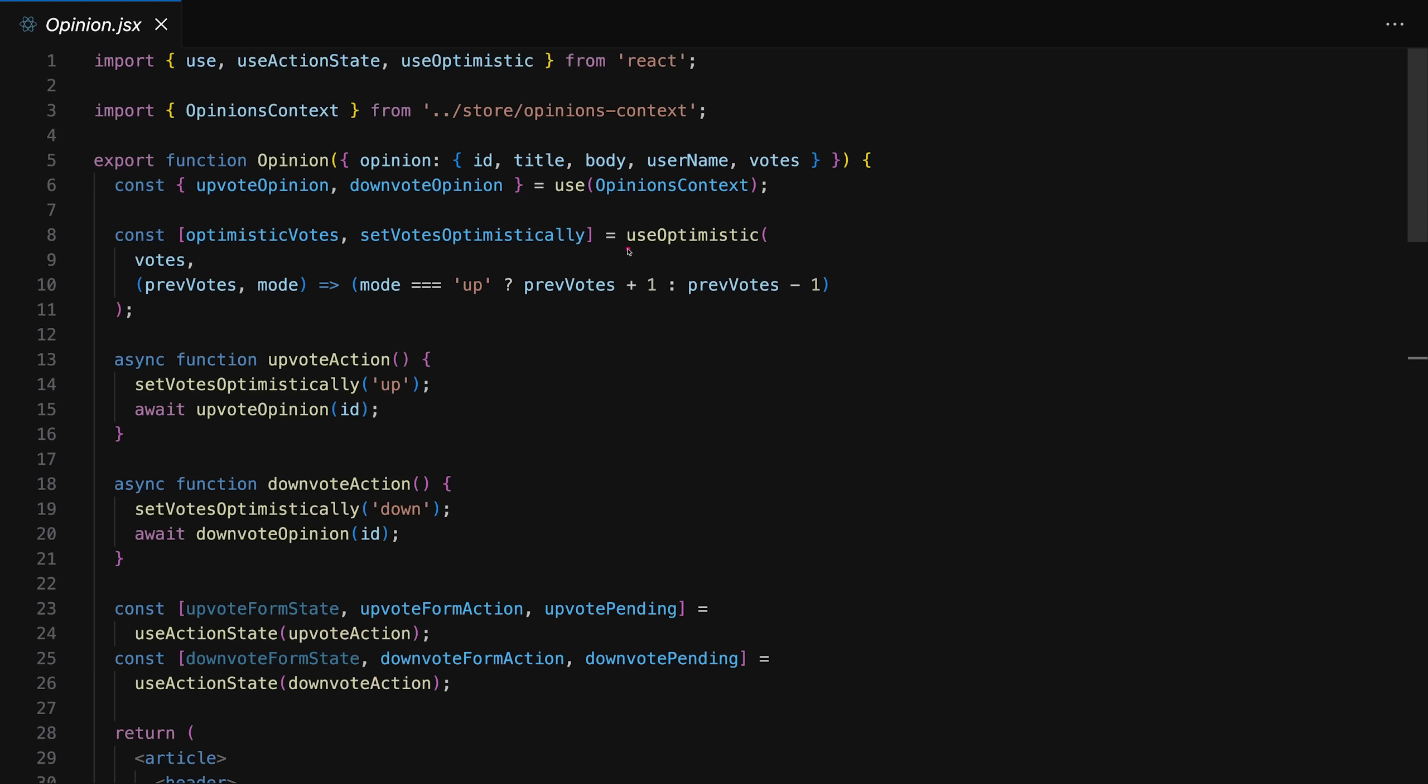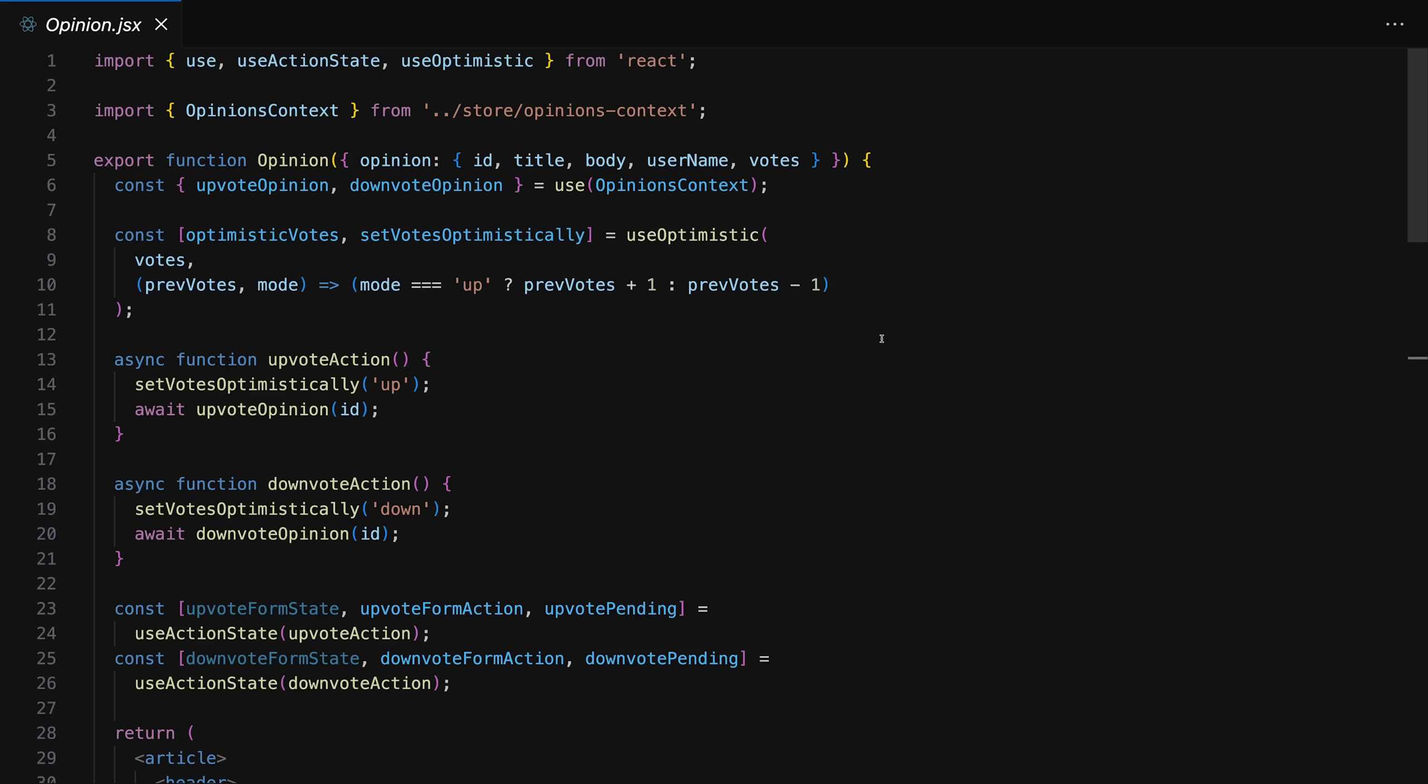Last but not least there is the use optimistic hook which you can use for optimistic updating in conjunction with form actions so that you can update the UI instantly once a form was submitted. Before the submitted data was processed and then this hook will make sure that any UI changes are rolled back if the update fails and otherwise everything will stay the way it is but it therefore simplifies the process of optimistic updating in your UI. So these are form actions a pretty useful interesting new feature which I cover in depth in my complete guide course because I added a brand new section on that. Now another new feature or change of an existing feature